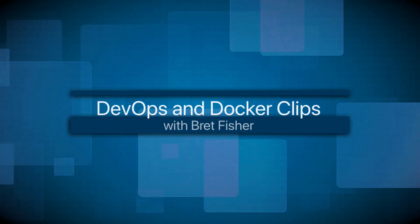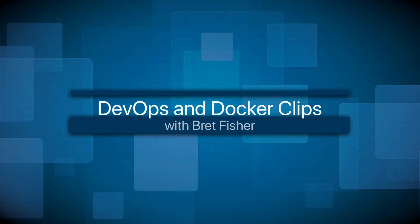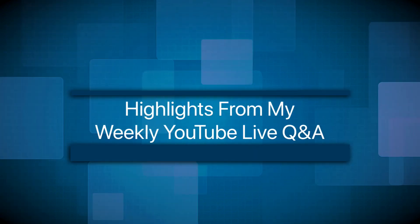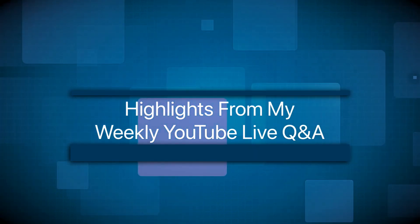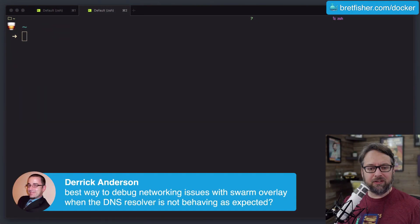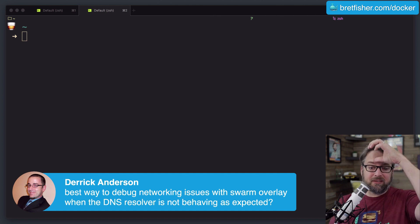In this clip, I answer a question about how to troubleshoot Docker Swarm networking and Docker DNS. Derek has a question: what's the best way to debug networking issues with Swarm overlay when the DNS resolver is not behaving as expected?